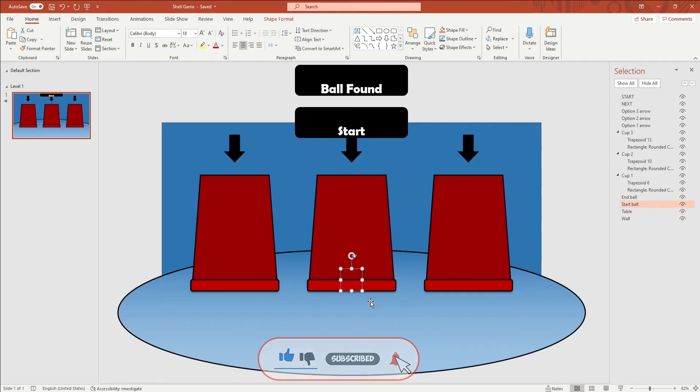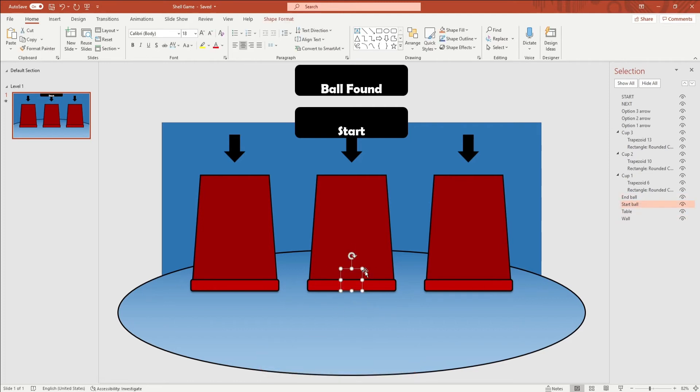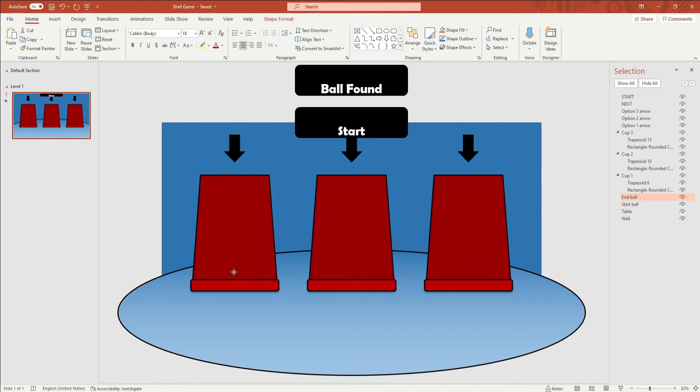The first ball, called start ball, will always be in the middle. Move the other ball, called end ball, to the cup where it ends. For example, if your cup moves one to the right, you should put the end ball object underneath that cup.